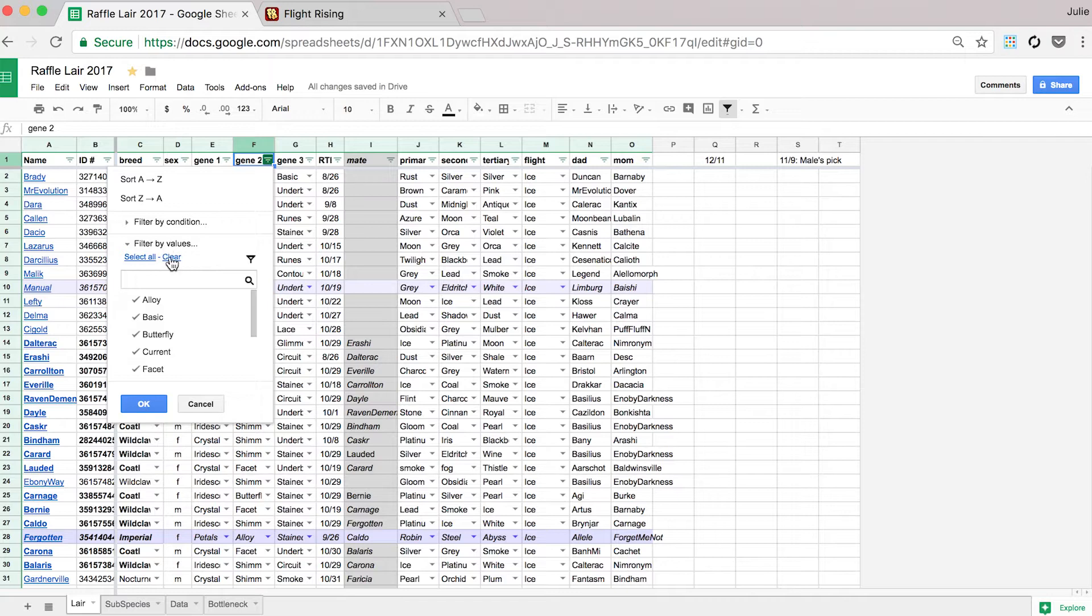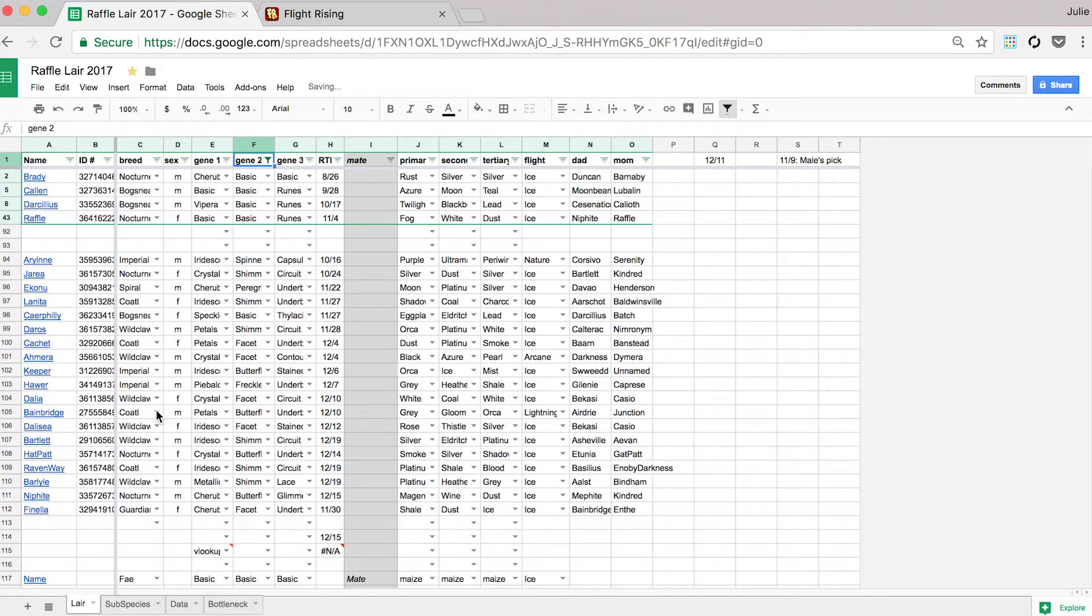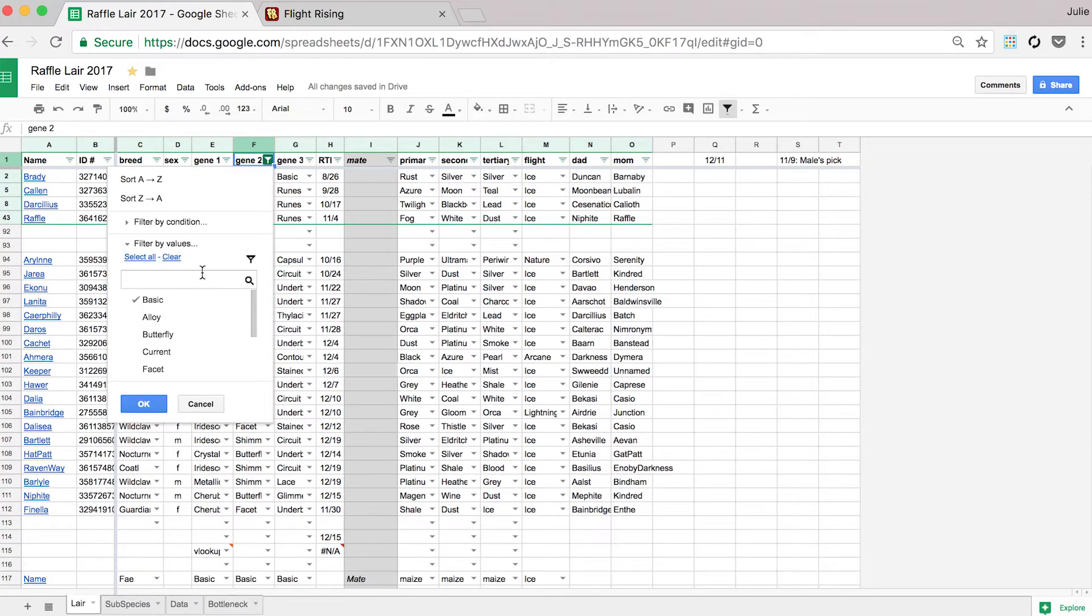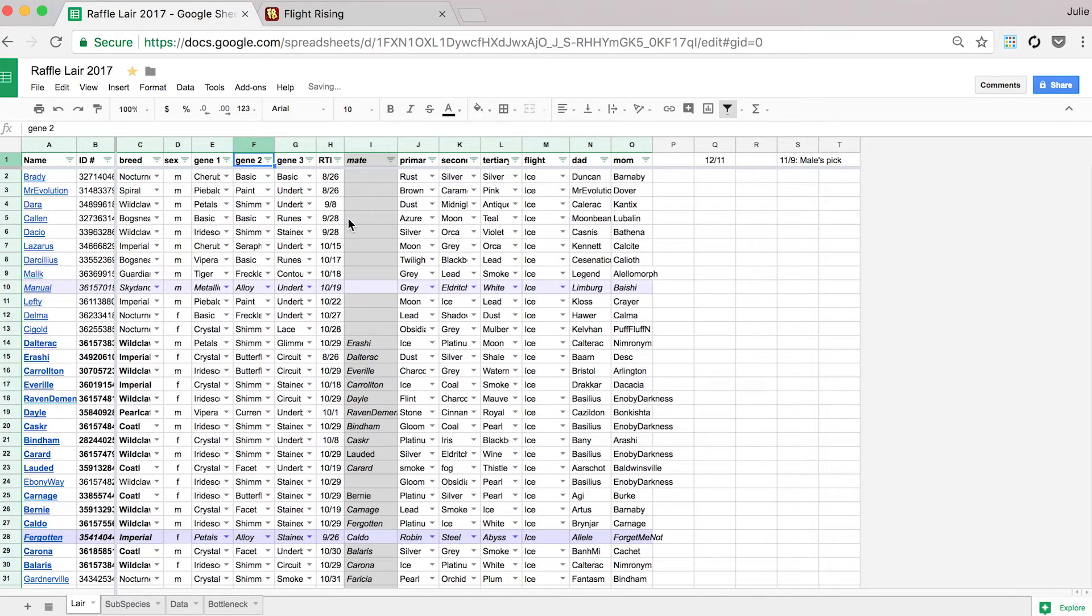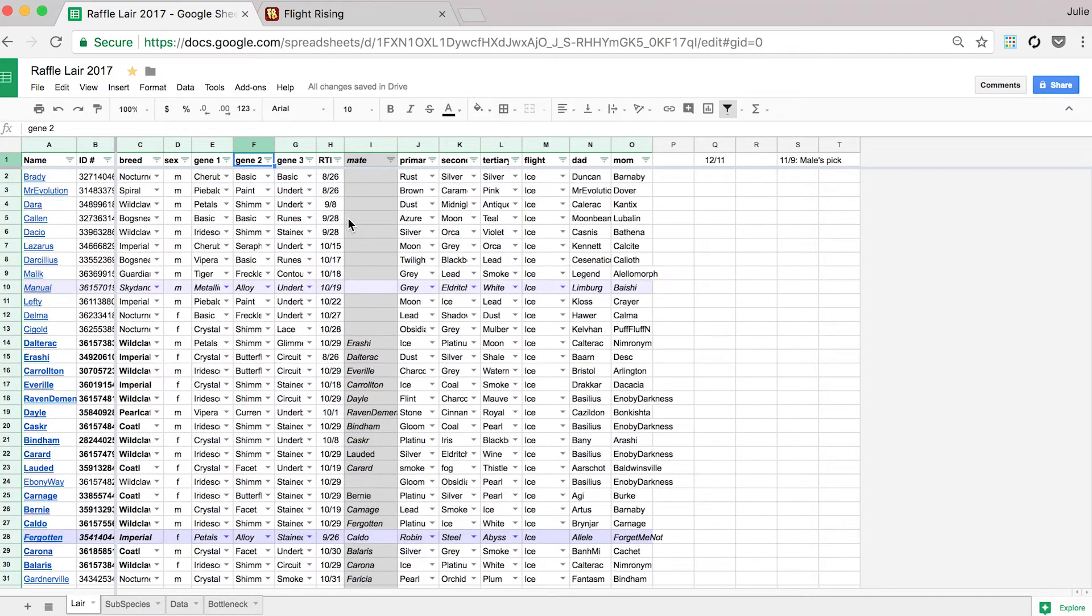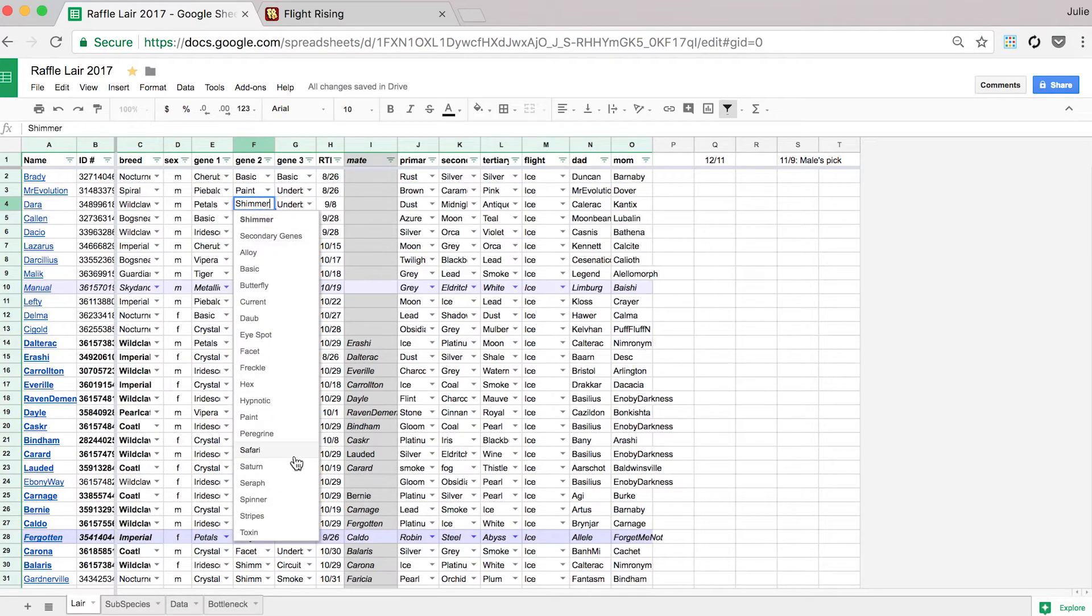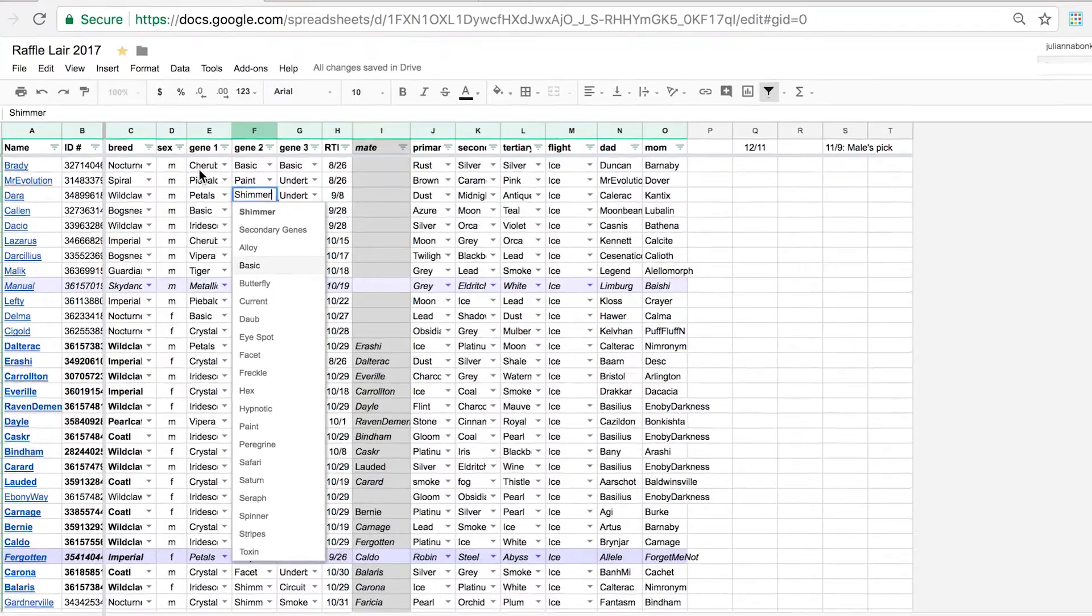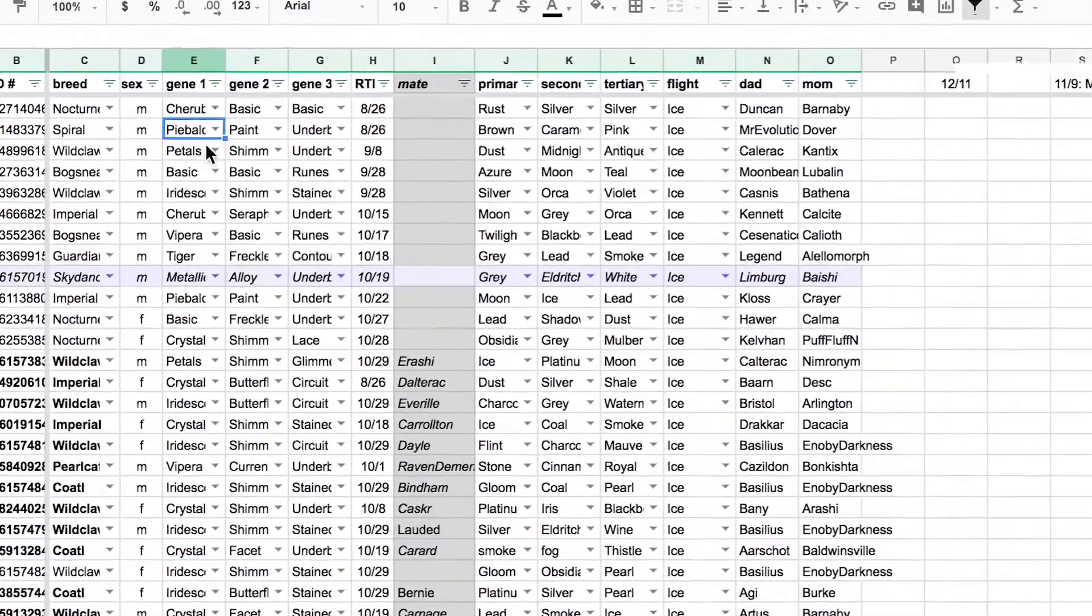People ask me how I do a lot of the things that are set up in this spreadsheet and I thought today I would just run through some of them. First of all, the thing I get the most questions about is how you do these little drop downs.